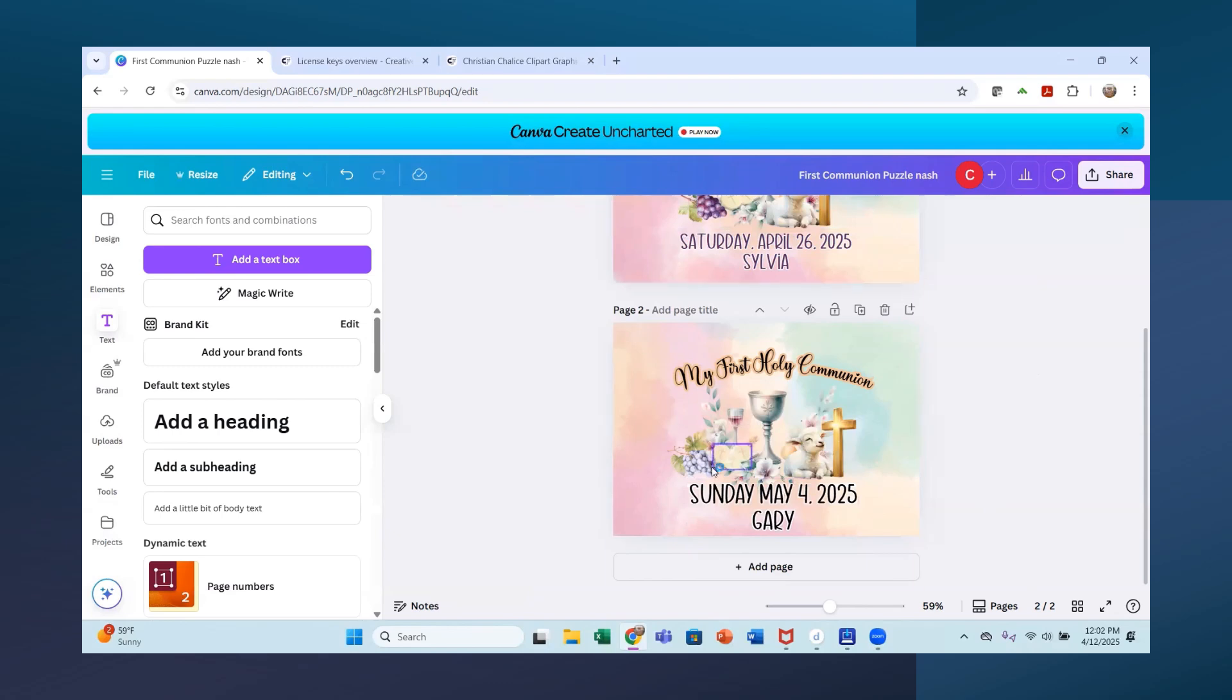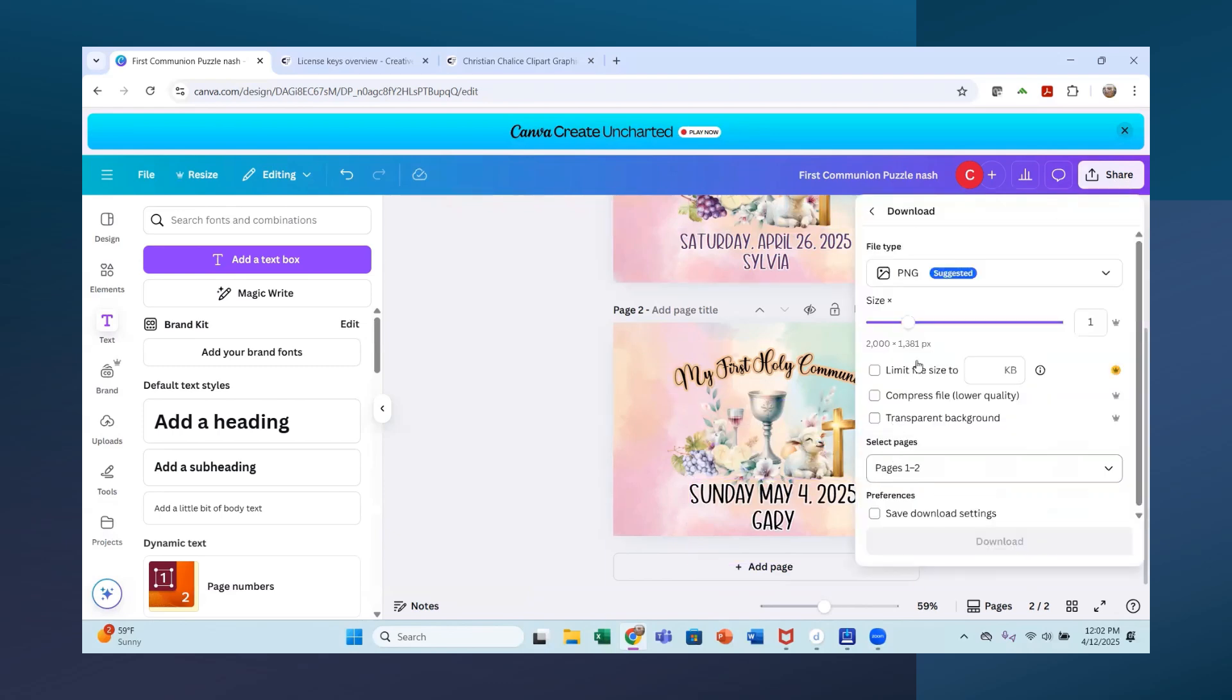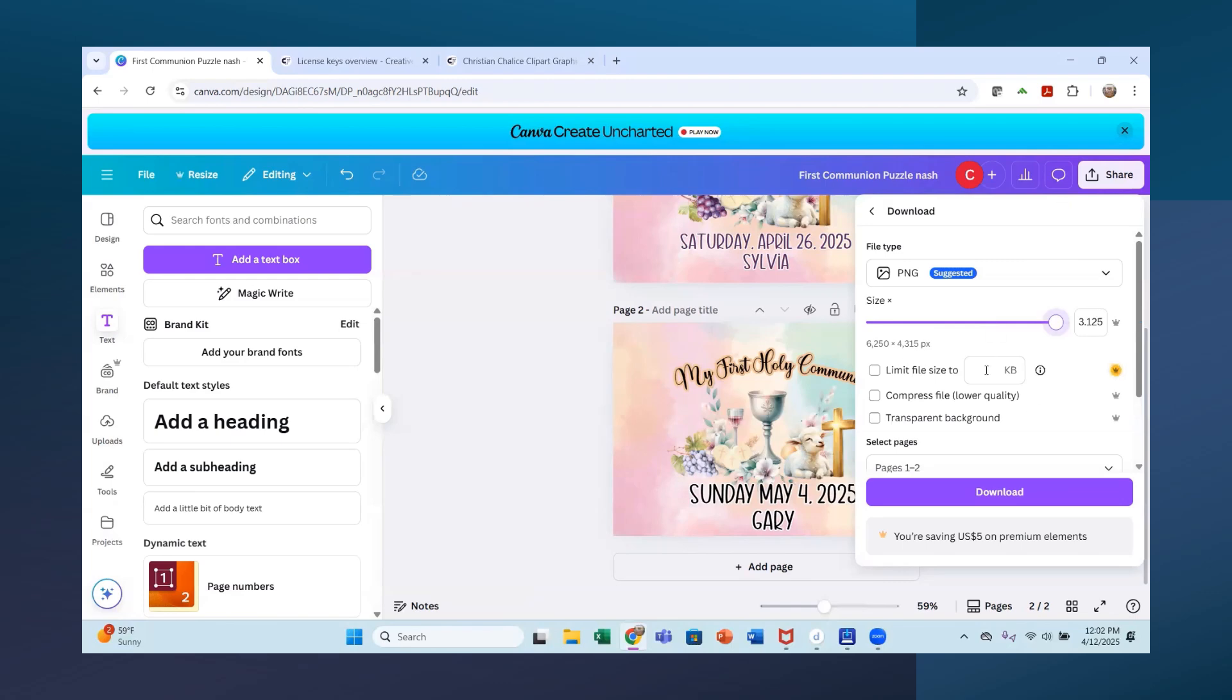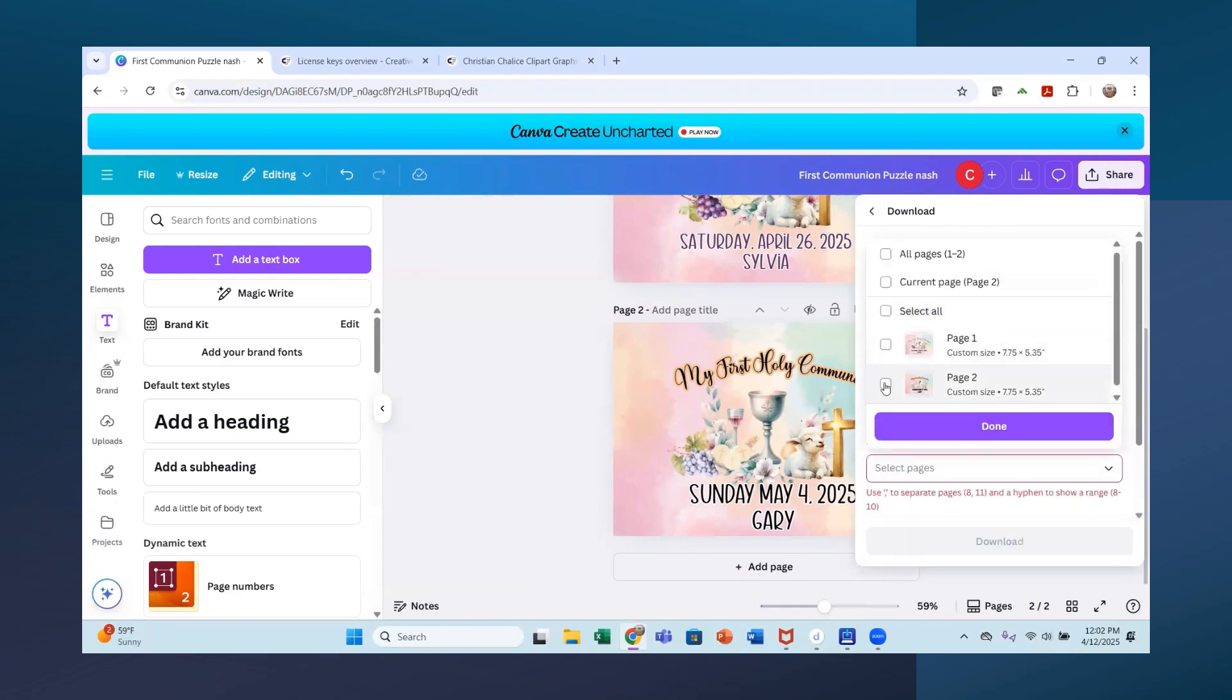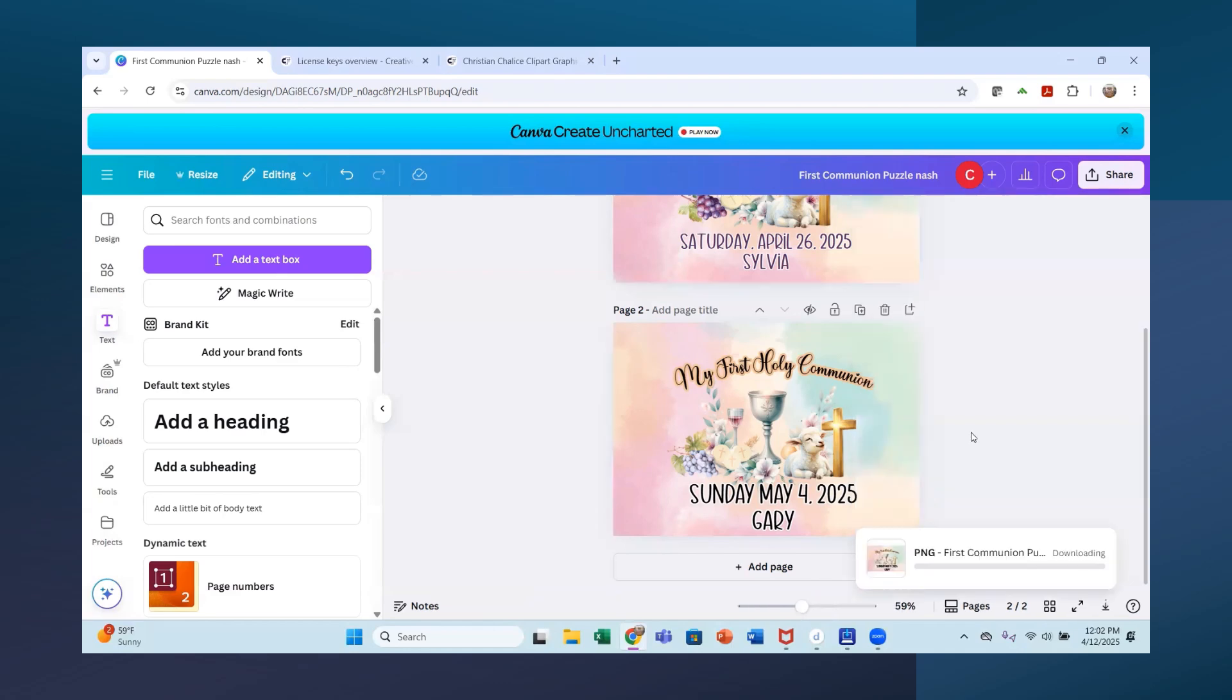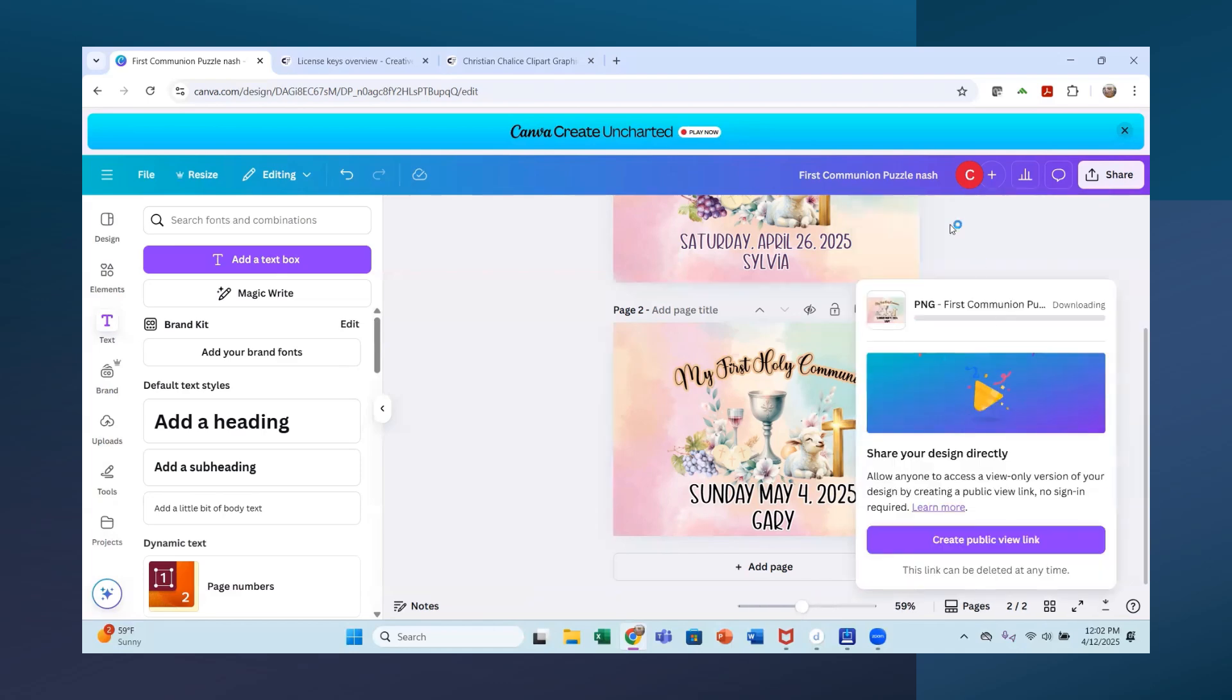Now what I would do is I would download this. You go to share and download. I'd raise my DPI up because I have the pro transparent background. We just want the second page here. And then you just hit download. And it will download your image. And then it's ready for you to print.